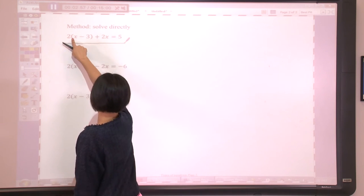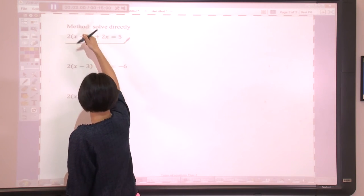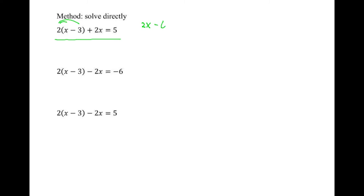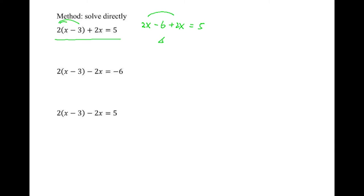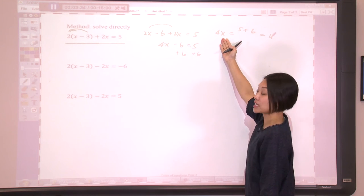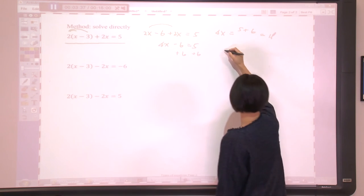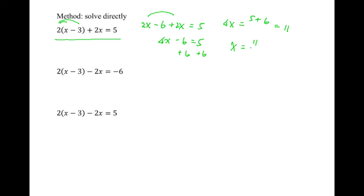In order to solve it, we notice we have parentheses, so the first thing you need to do is distribute. So we're going to have 2x minus 6 plus 2x equals 5. Next, combine the like terms: 2x plus 2x, which is 4x. Keep the constant: minus 6 equals 5. And then finally, add 6 on both sides. We will have 4x equals 5 plus 6, which is 11. The left-hand side is 4x, meaning we need to divide by 4 on both sides. So the final answer is x equals 11 over 4.